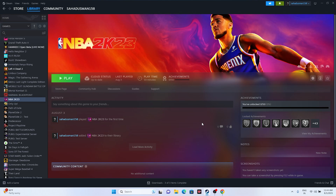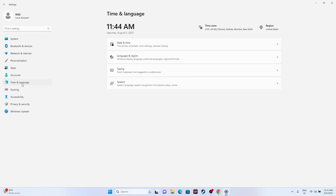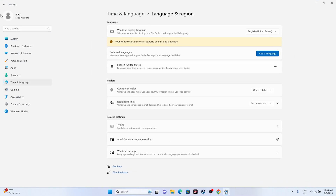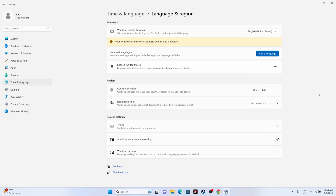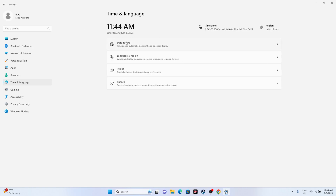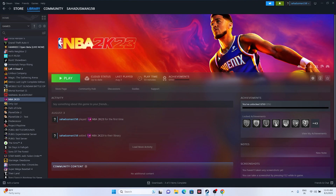Next, make sure your date and time zone are set correctly. Go to Settings, then Time & Language, then Language & Region. Make sure your country and region are set correctly according to your geography. Then go back to Date & Time and ensure that 'Set time automatically' and 'Set time zone automatically' are both turned on.